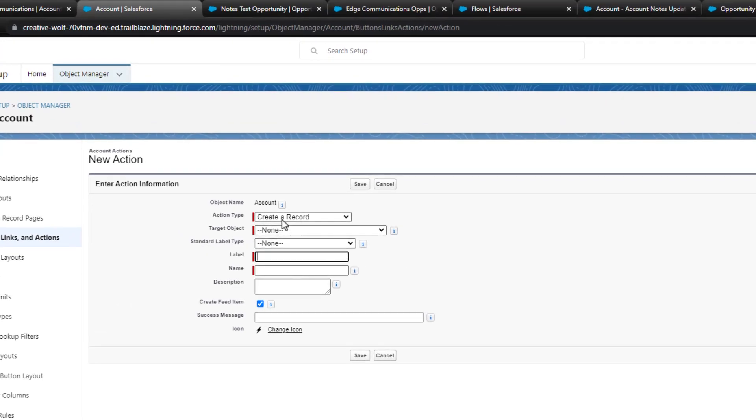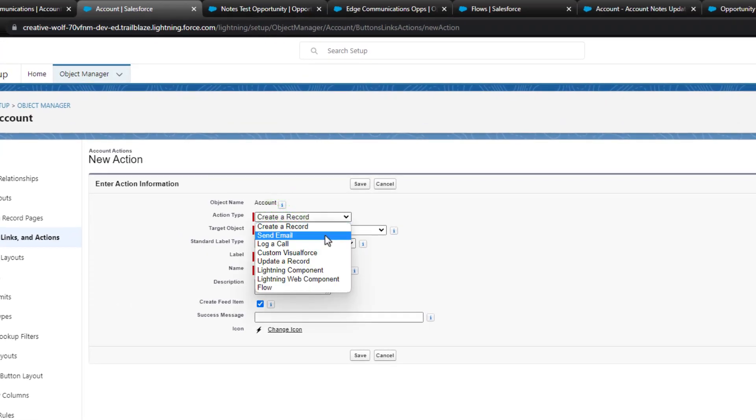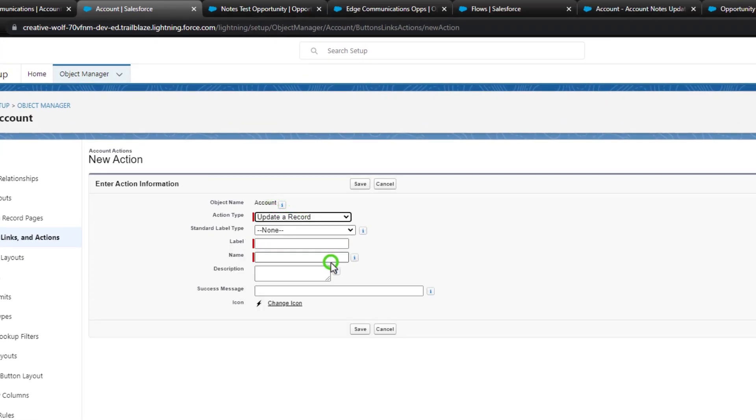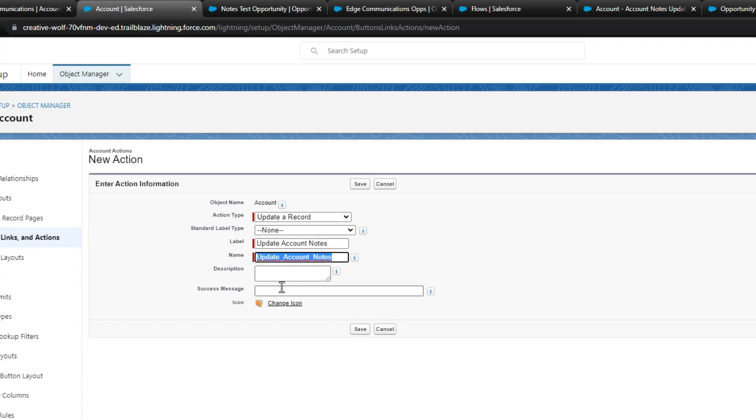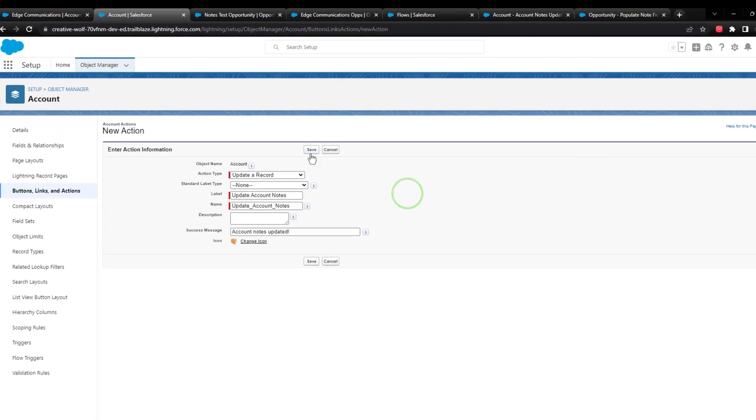And the action type will be to update a record. The label will be, let's call it update account notes. And the success message will be account notes updated exclamation point. And we will press save.